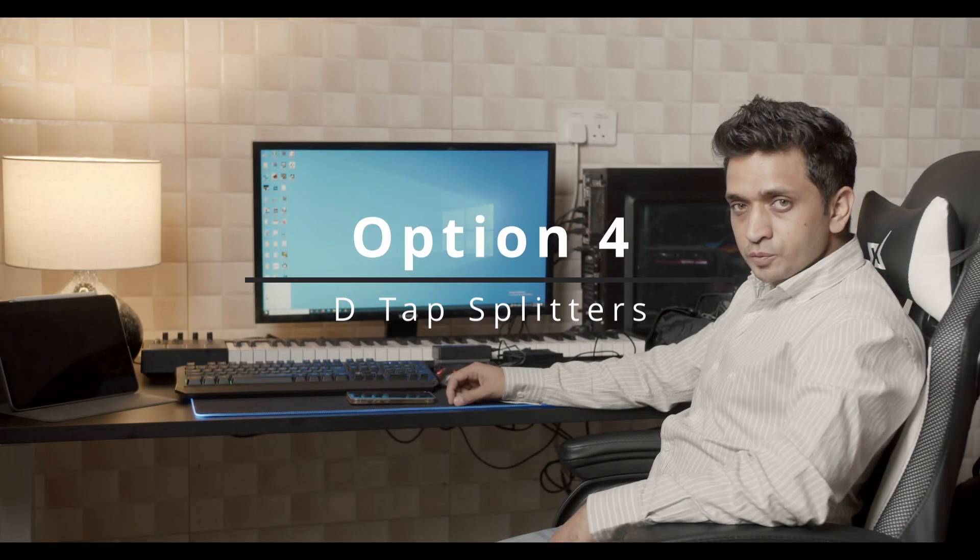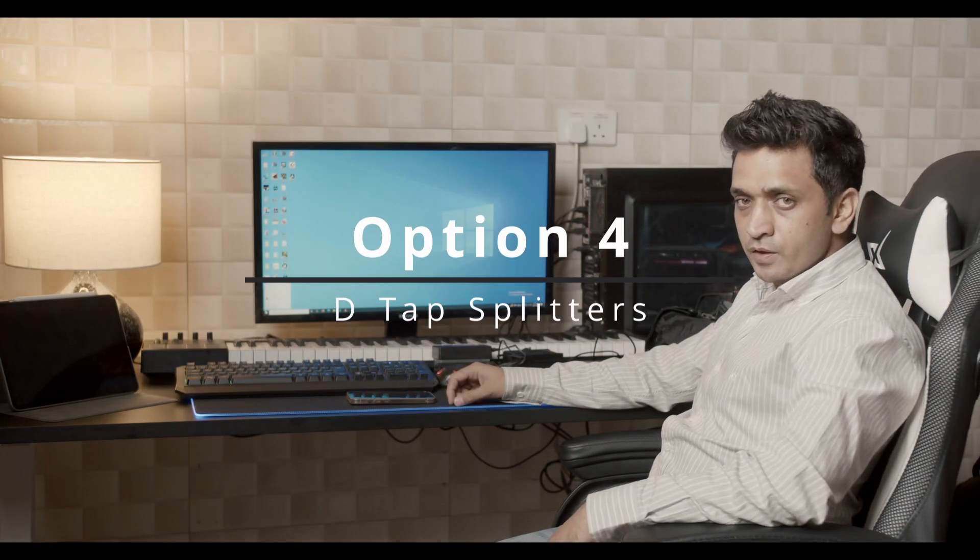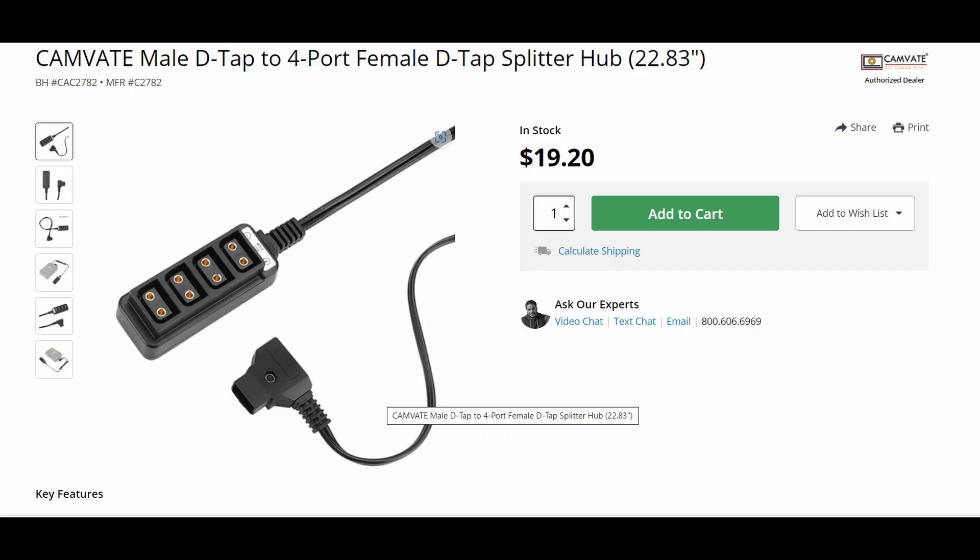Next option is a D-tap splitter for the V-mount battery. You can buy a D-tap splitter from Amazon for $15 to $20.